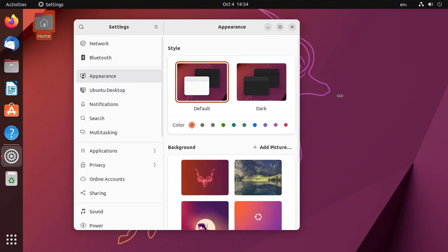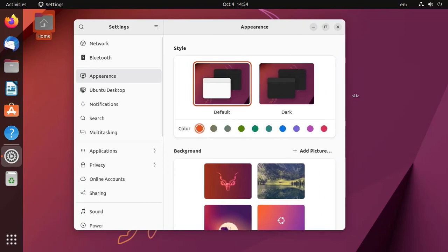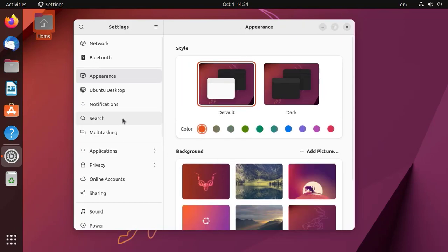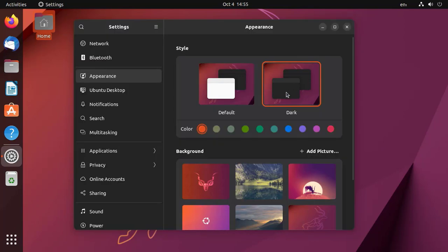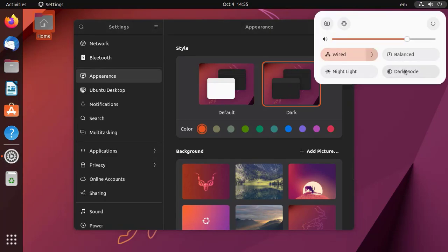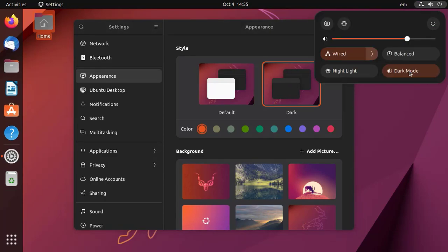This looks really cool. Let me go to appearance settings. From there we can choose between default or dark theme, and it can also be applied from the quick settings dark mode toggle.